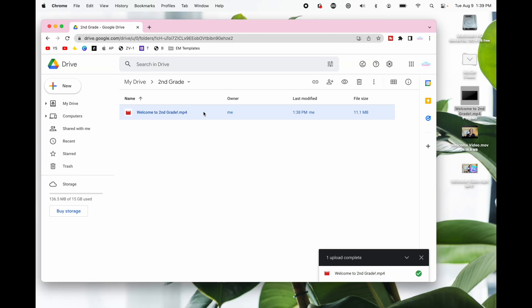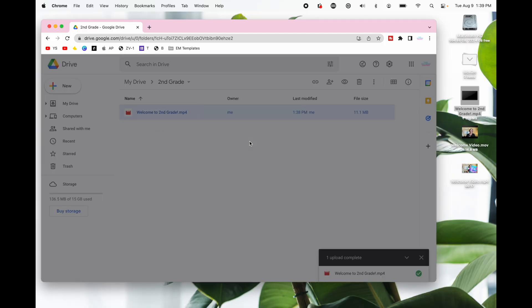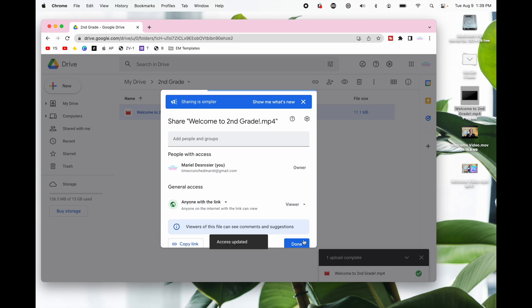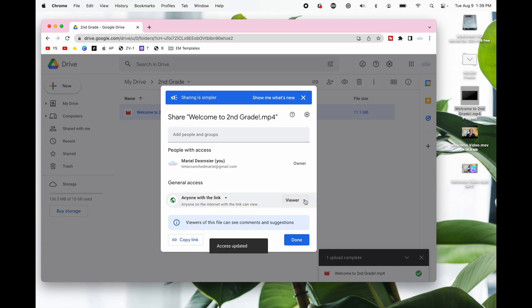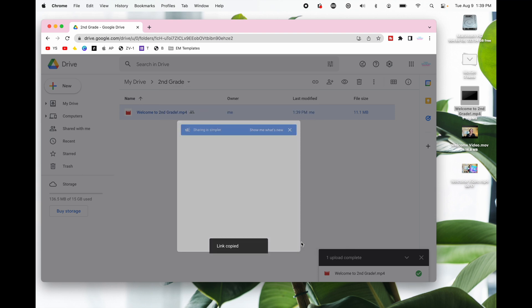But let's change the share settings. Right click on the video select share and then change access to anyone with link. Be sure it's still on viewer not on commentator editor. Copy the link and hit done.